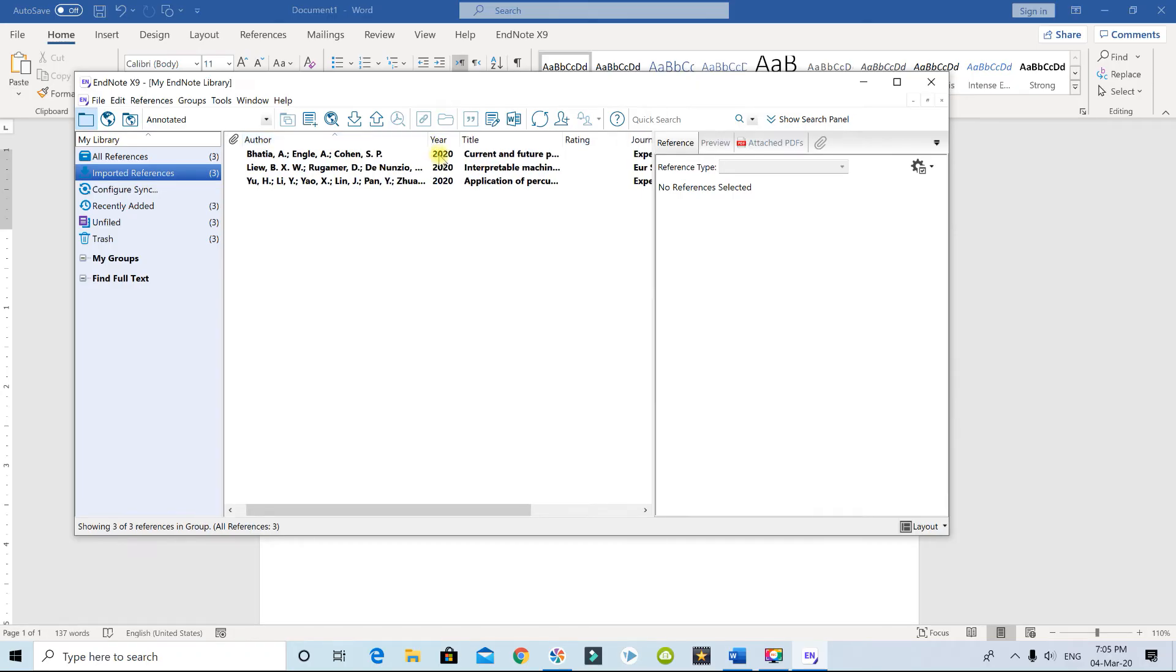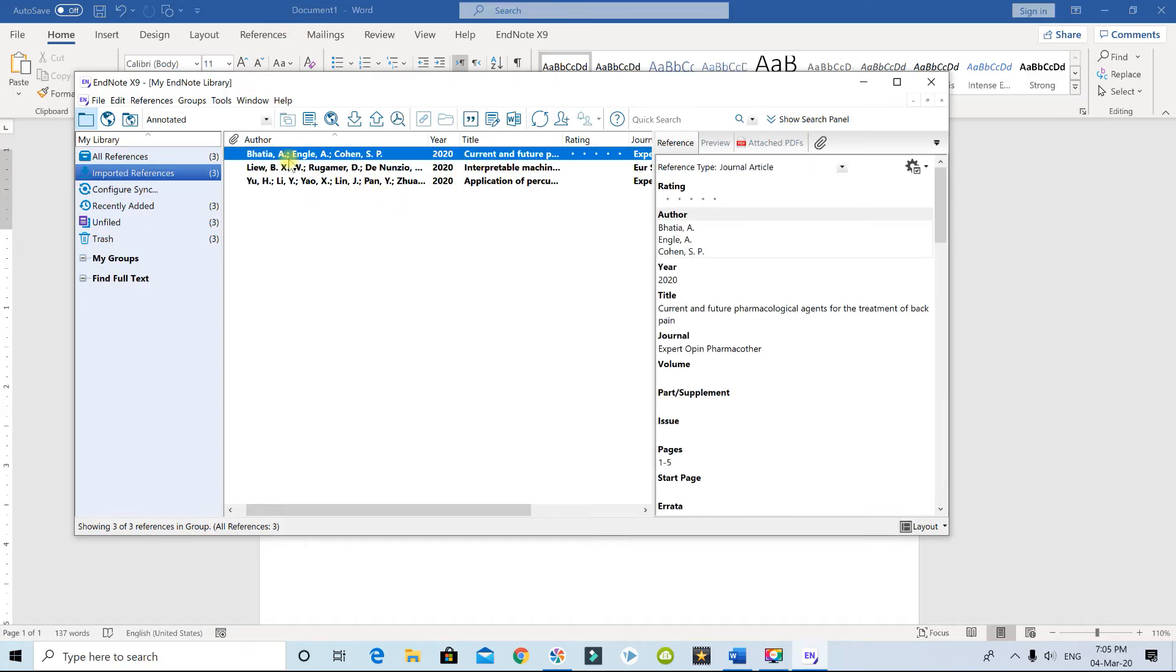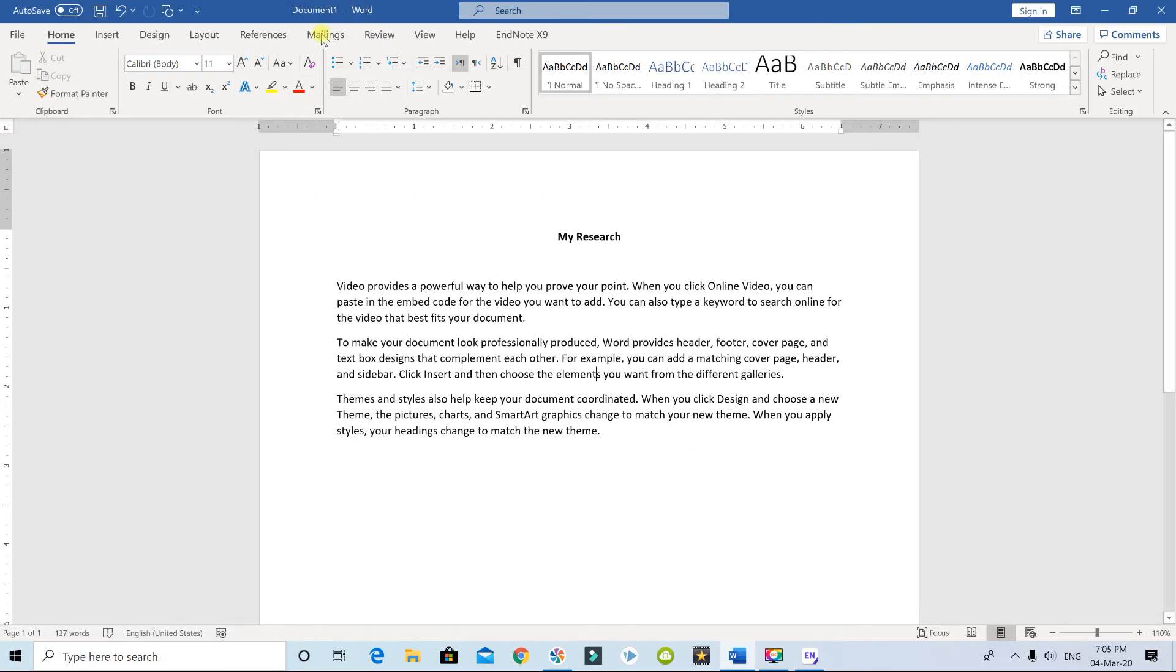Now how do you insert? Let's say the first one. I want to insert this one into Microsoft Word, so I'm going to click on it first. Now I have selected this. Now go back to Word. Let's say I want to insert it right here.